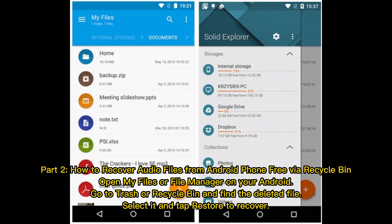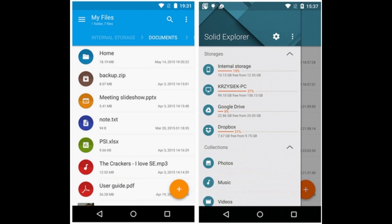Part 2: How to recover audio files from Android phone free via Recycle Bin. Open My Files or File Manager on your Android, go to Trash or Recycle Bin and find the deleted file, select it, and tap Restore to recover.